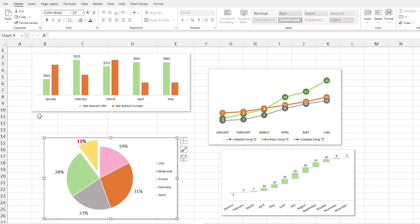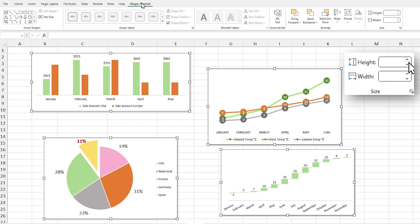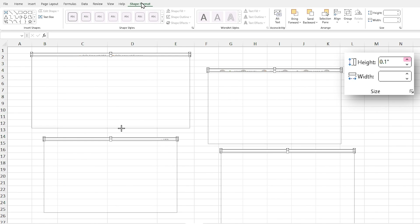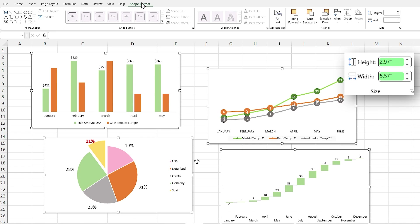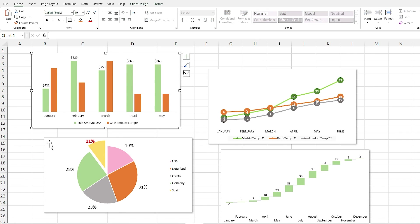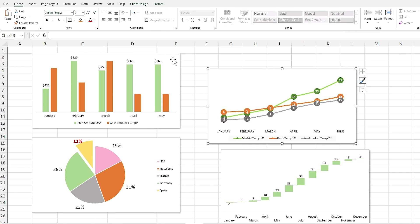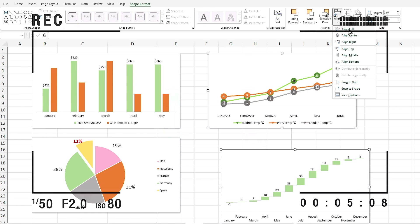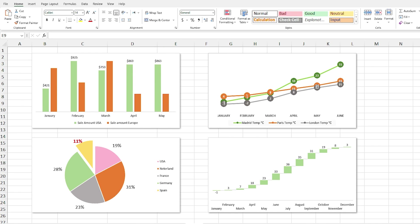The approach is the same for four charts: select all charts, go to Shape Format, use the Height up arrow and drag to your desired size, then repeat for width. All four charts now have the same size. For alignment, select the left two charts and align them to the left, then select the top two and align them to the top. All charts are now perfectly aligned.